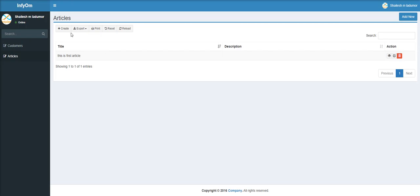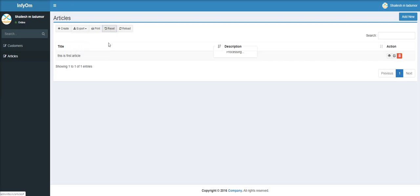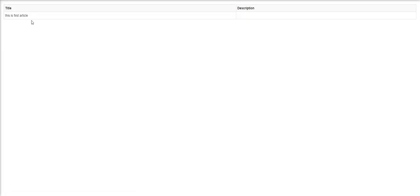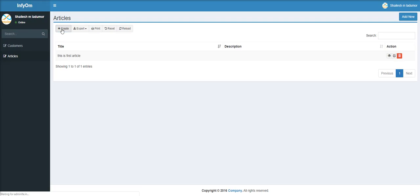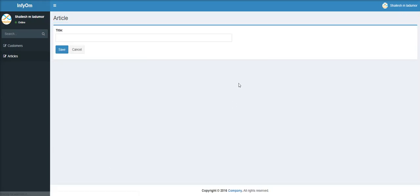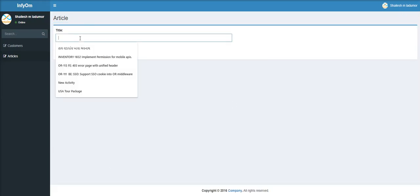DataTable provides lots of features like export to CSV, XLS, and PDF, reset DataTable, reload DataTable, and print.